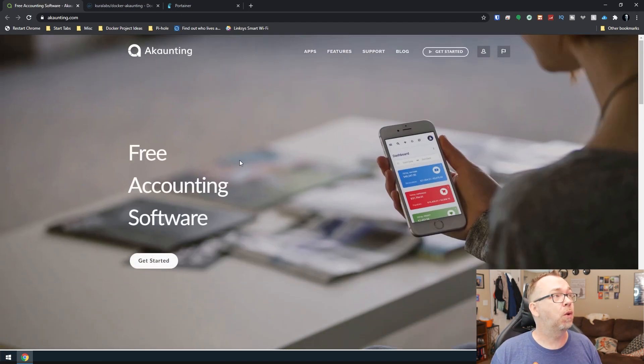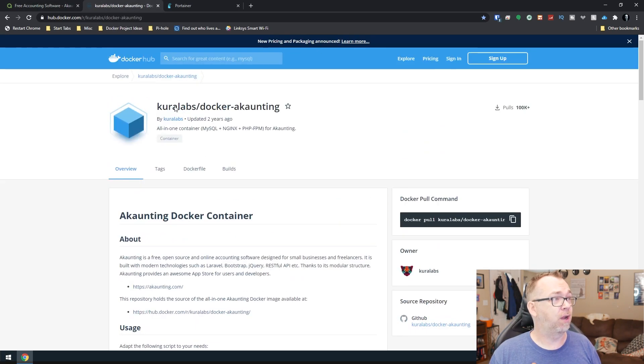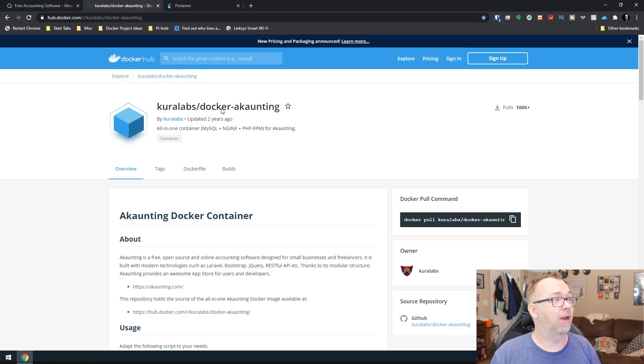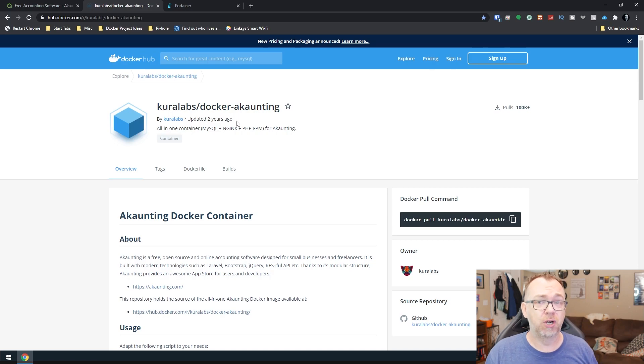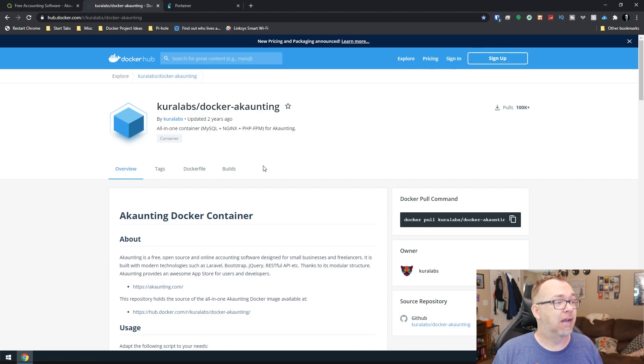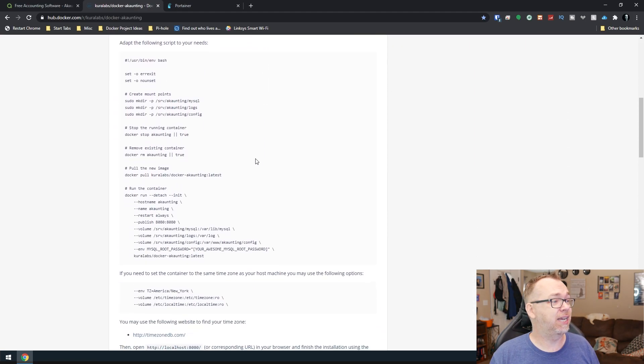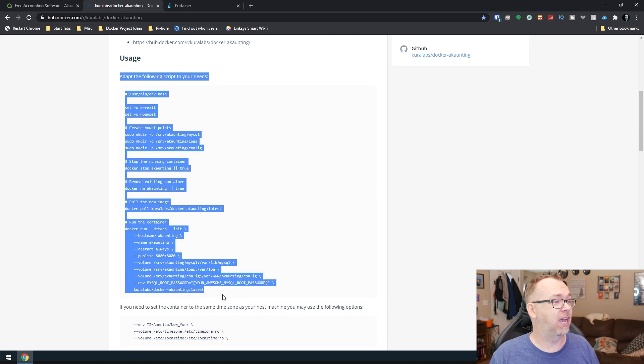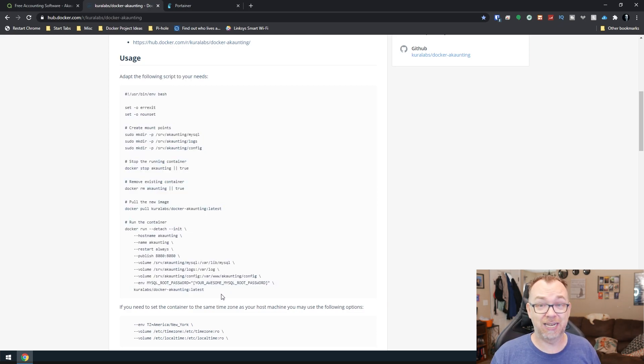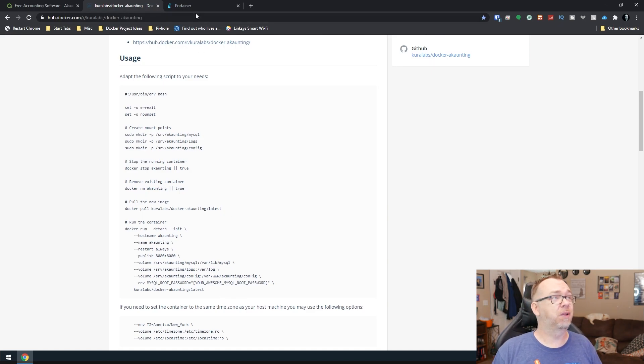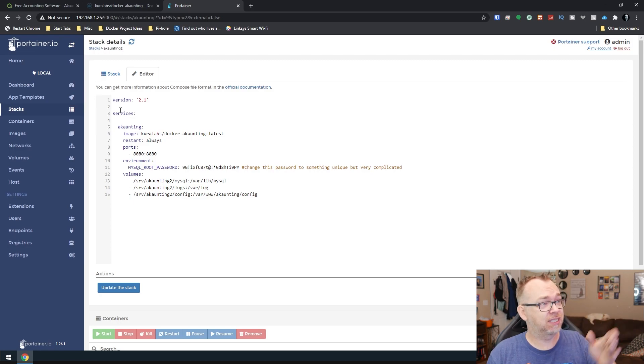So what we're going to do is actually jump over to hub.docker.com like we always do and we can see that this is Kura Labs Docker Accounting. Now it looks like this hasn't been updated in a while so that's kind of unfortunate but that's sometimes the risk we run with these images. But if we scroll down a little bit here we can see these are the instructions they gave on how to deploy that and that sucks man. Like I don't want to go through all that. So what I did was I simplified it.